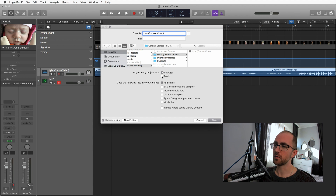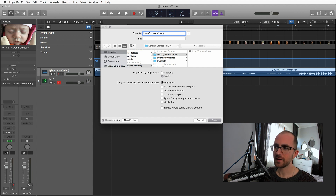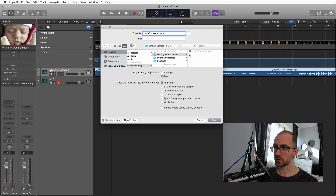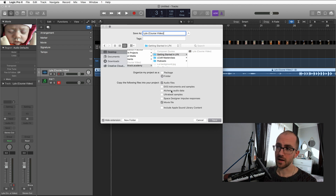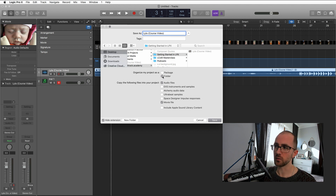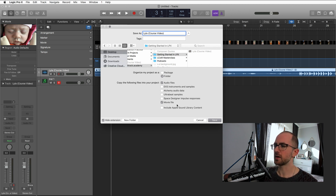When saving in Logic you have a couple of options: you can save as a package or a folder. I actually prefer saving as a folder — that probably stems from starting on Logic 9 where it always saved as a folder by default, but you can get quicker access to files within that folder. You can copy audio files into the project, and I'd also recommend copying the movie file as well so that it doesn't go missing. Packages are neater because you just have one file with everything in it, but the folder gives you sub-folders with different things. So let's save as a folder — make sure you've got audio files copied and the movie file copied.